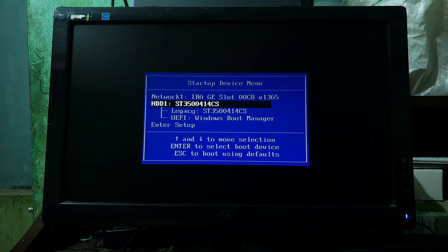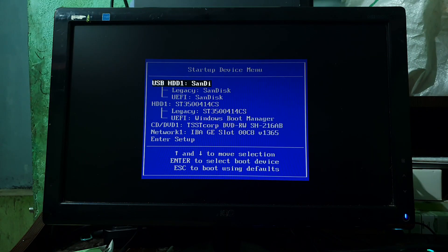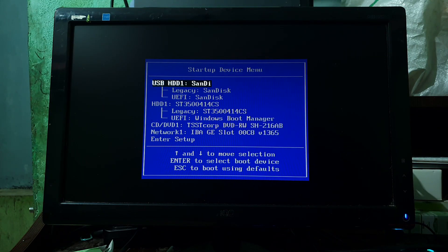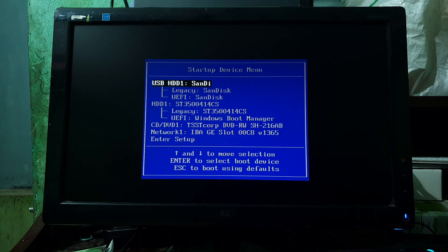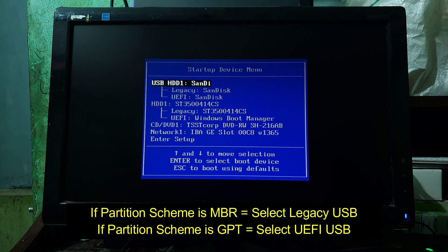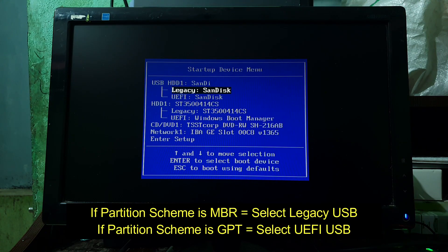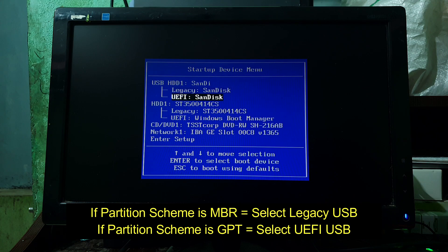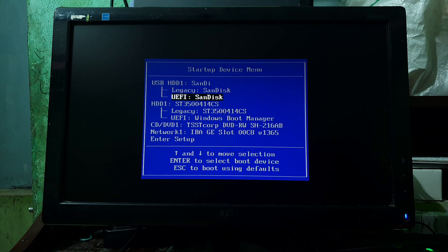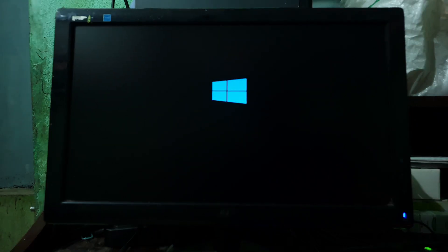Once the system entered in the Boot menu, here select the USB drive according to your system partition scheme. Select Legacy USB Disk only if your system has MBR partition scheme. Otherwise, if your system has GPT partition scheme, then select UEFI USB drive. After selecting the drive, simply press the Enter key.